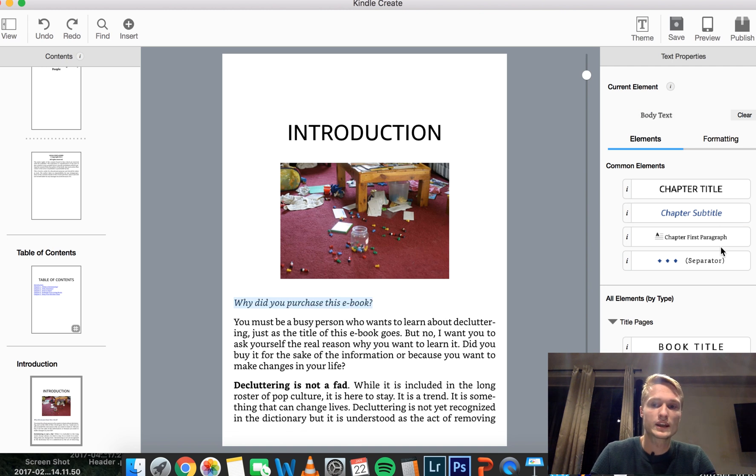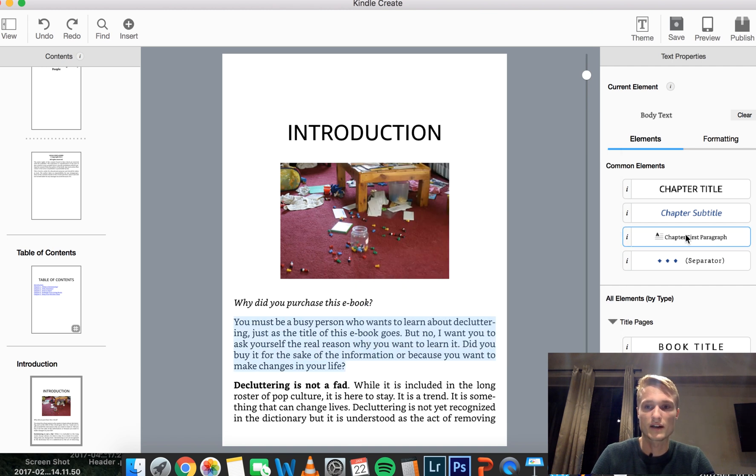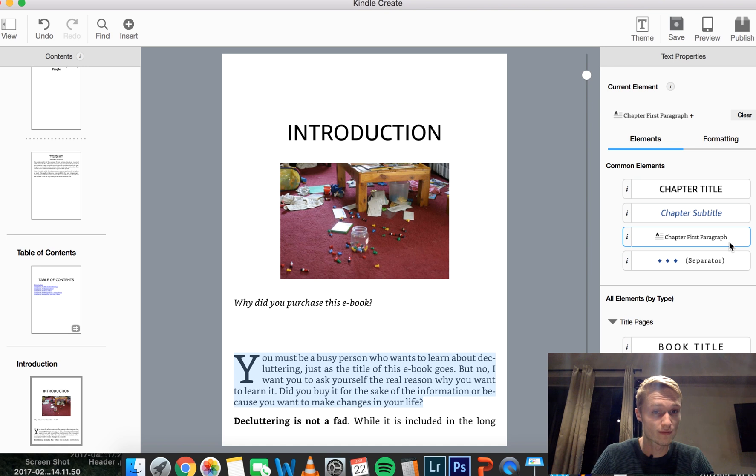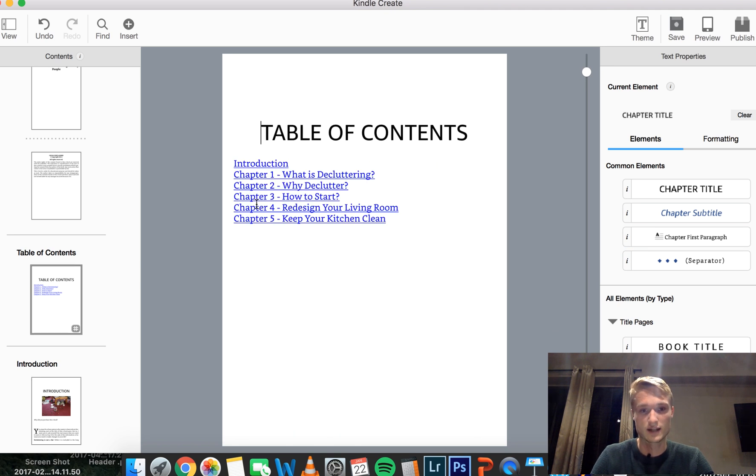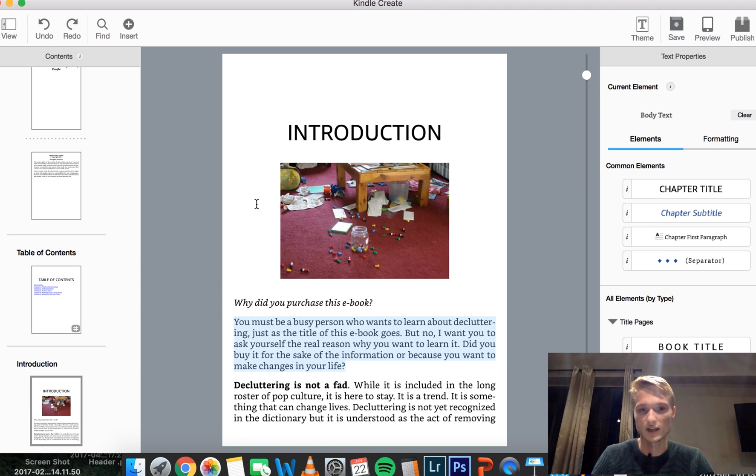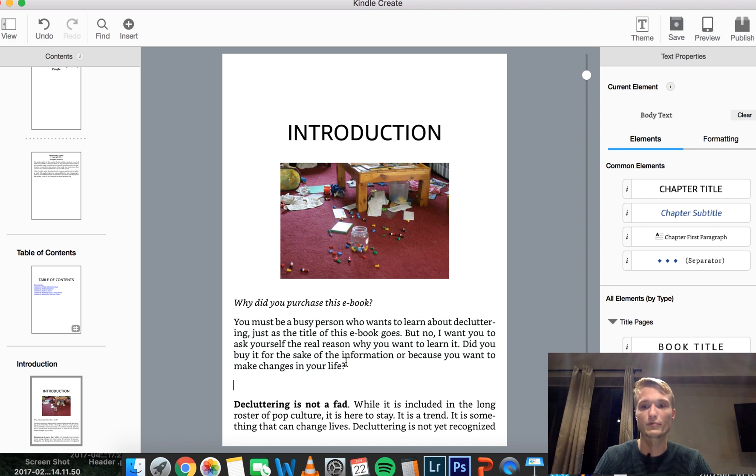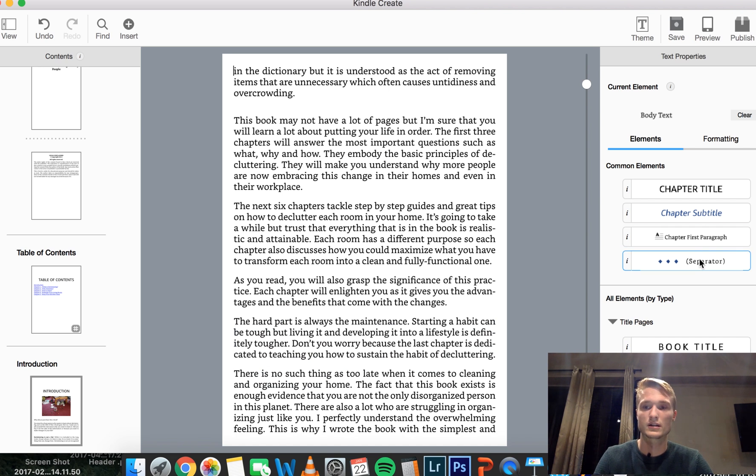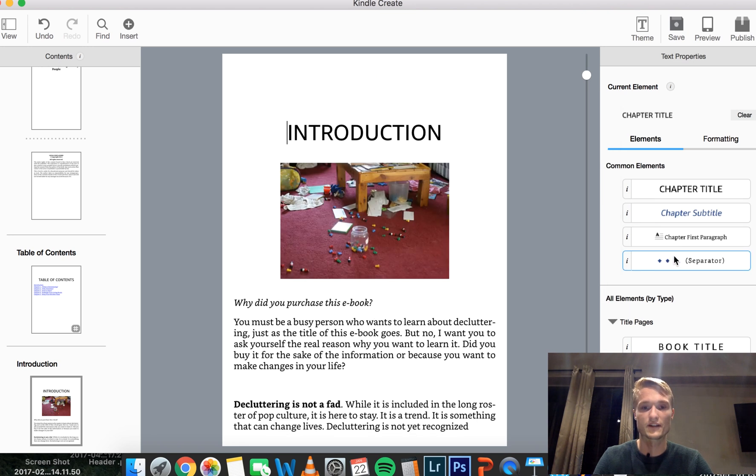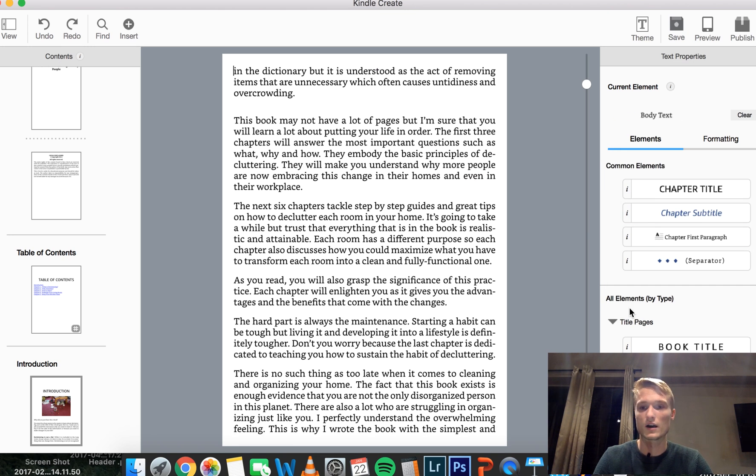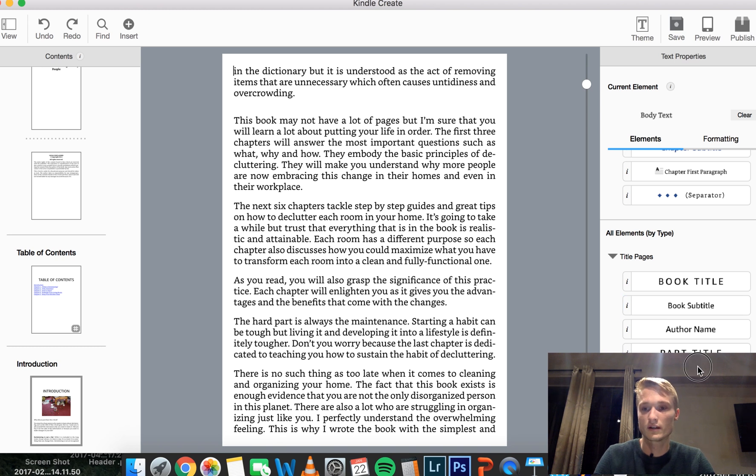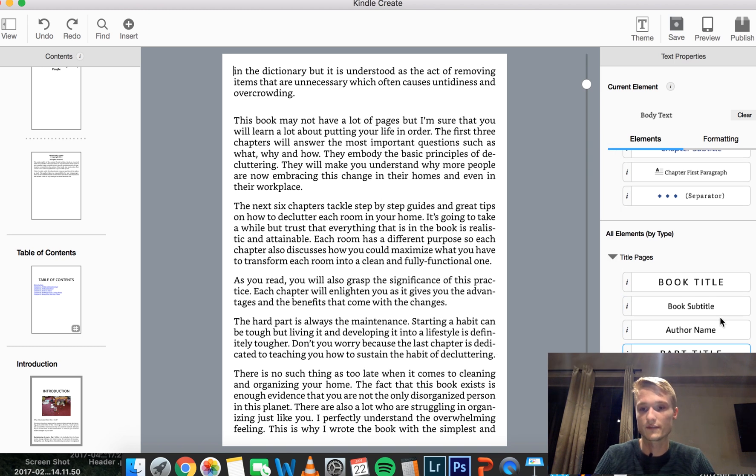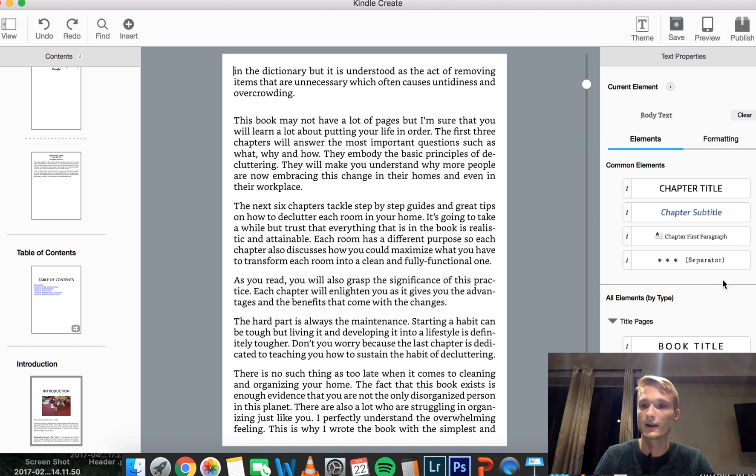Then we have, you probably are familiar with the style. You have a chapter first paragraph, have a gigantic first letter. If you feel that fits your book, go ahead and choose that. You've got the separators. It looks like this for this theme. Then you have all of these formatting elements right here.